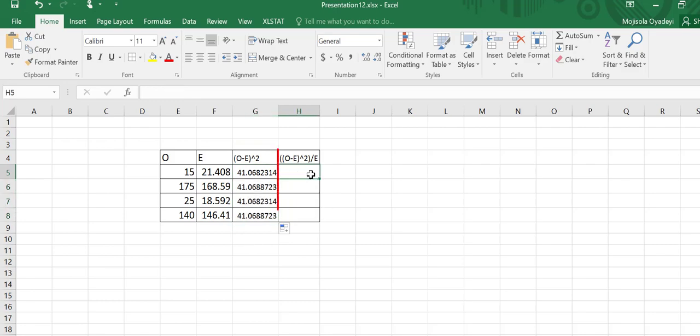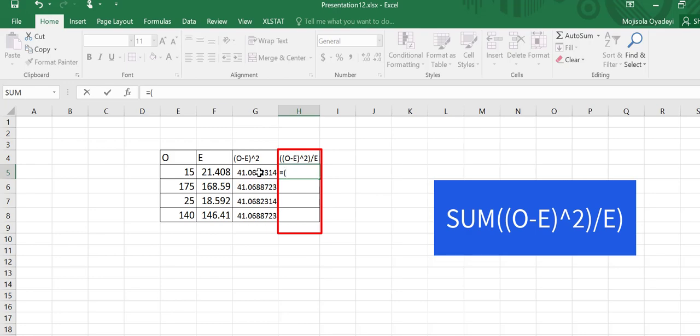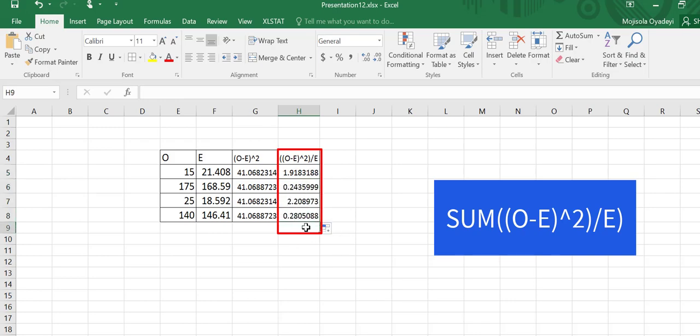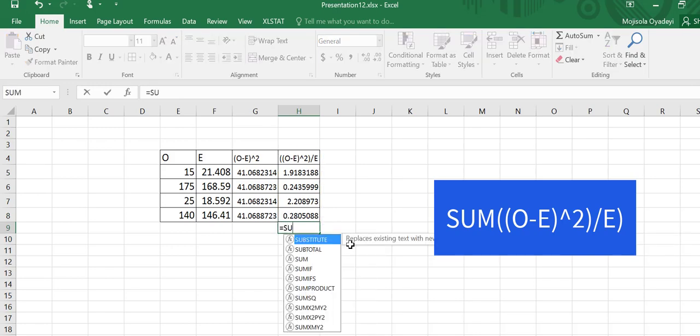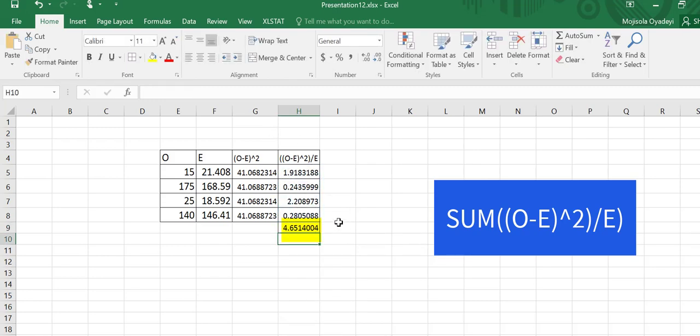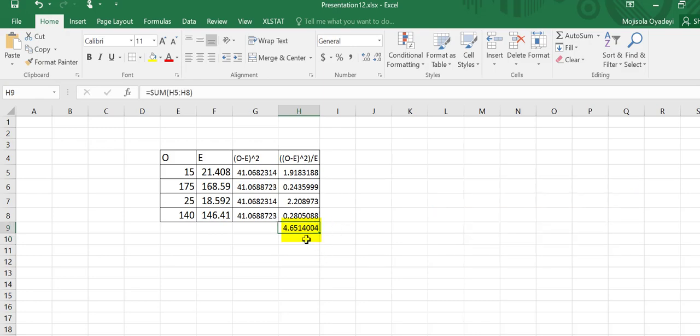And then I'm going to come here equal to what I have over here, observed minus expected squared. Then I'm going to be dividing that by the expected. And then I'm going to drag that down to get the remaining cells. Next, I'm going to be taking the sum of this column. So I'll go to any cell type sum, and then I'm going to drag that down. And it returns for me the test statistic. So this right here is my test statistic.